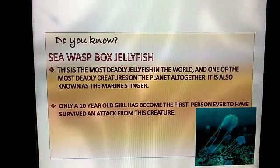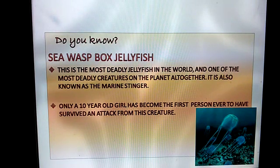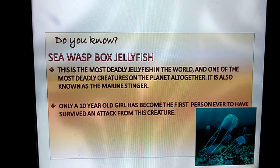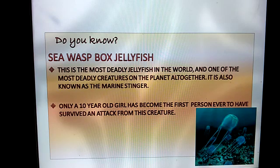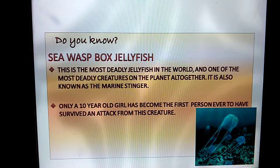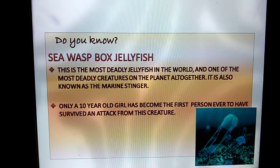Do you know? The box jellyfish is the most deadly jellyfish in the world. It is also known as the malign stinger. A ten-year-old girl became the first person ever to have survived an attack from this creature.